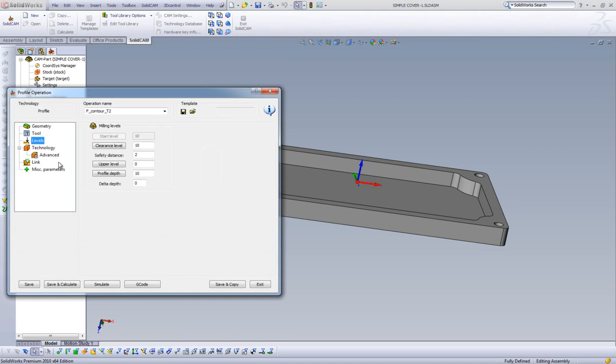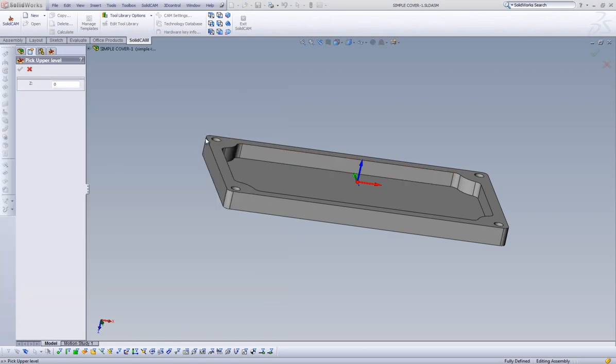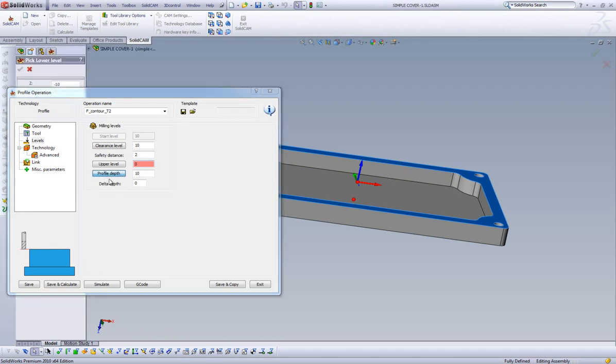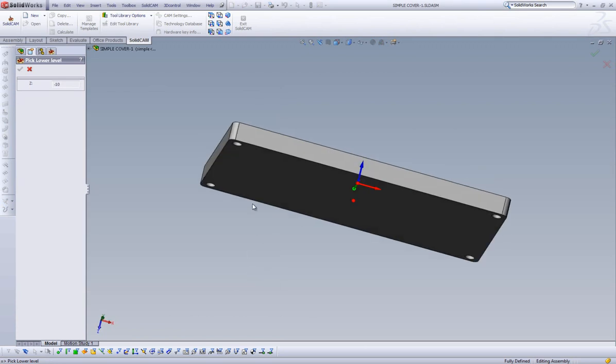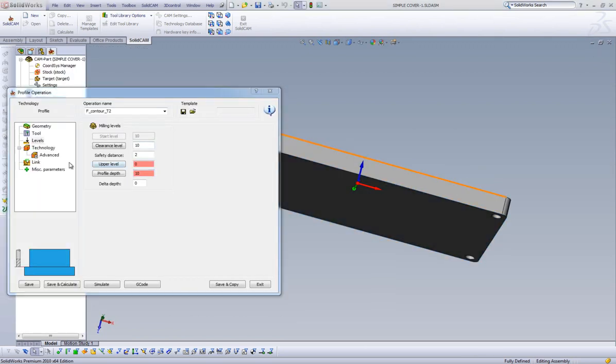With the tool now defined, we can move to the levels area. We have the ability to pick our levels right off of the model. Simply click on the upper level button, then come over to the model, and pick the feature that represents our upper level. Our profile depth is handled in the same manner. Simply pick the feature off the model that represents the profile depth.